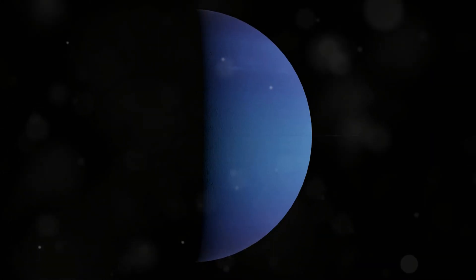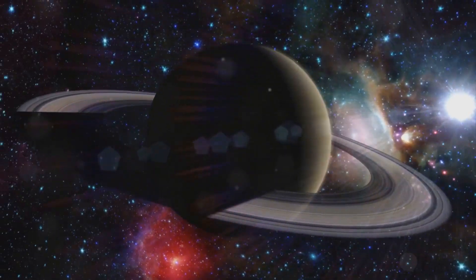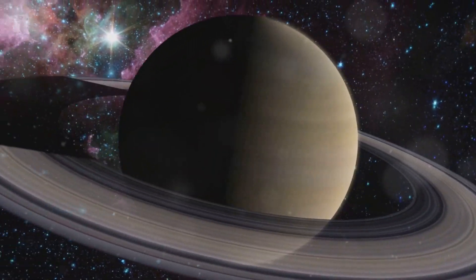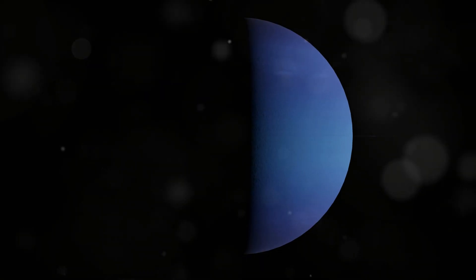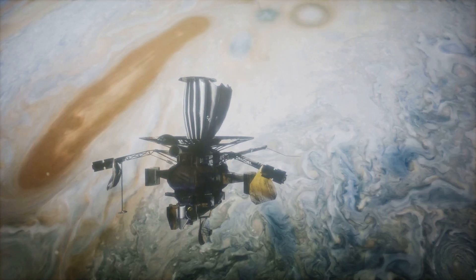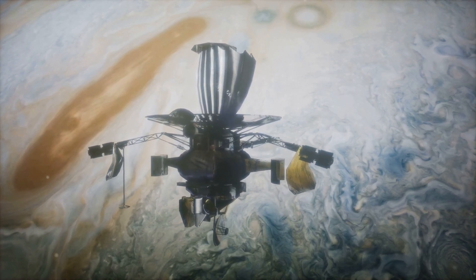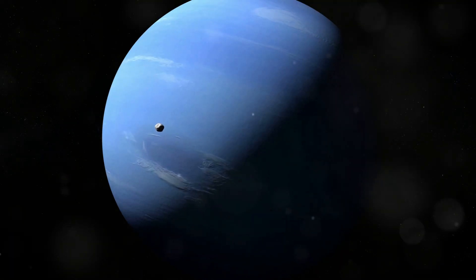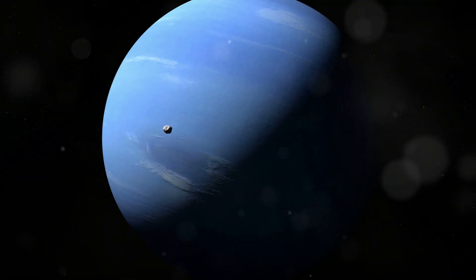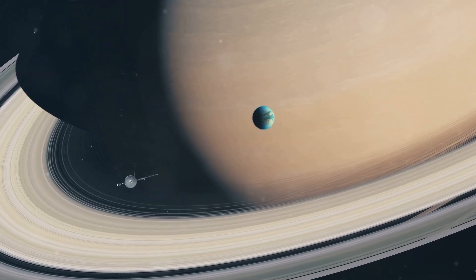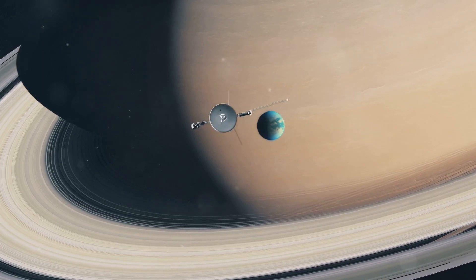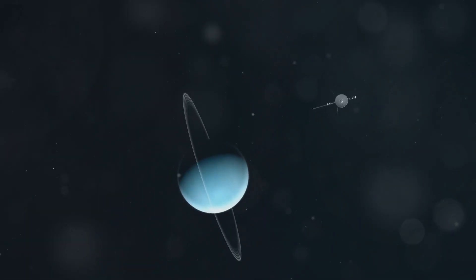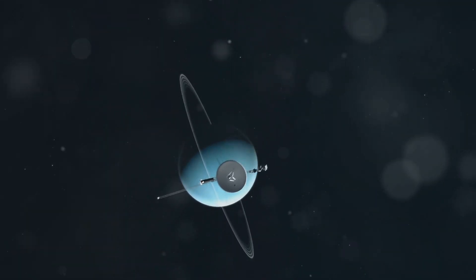Voyager 2 captured stunning images of Neptune's blue atmosphere, revealing its swirling clouds, massive storms, and faint rings. It also sent back detailed data about Neptune's magnetic field, temperature, and atmospheric composition. The Voyager 2 flyby of Neptune marked the end of an era in planetary exploration. It was the first, and so far, the only spacecraft to visit this distant world. The data and images it sent back continue to shape our understanding of the outer solar system.